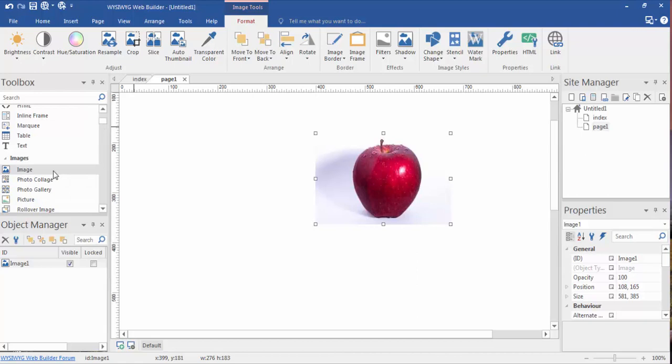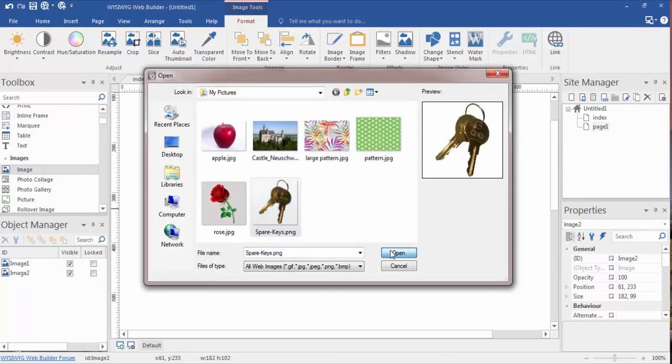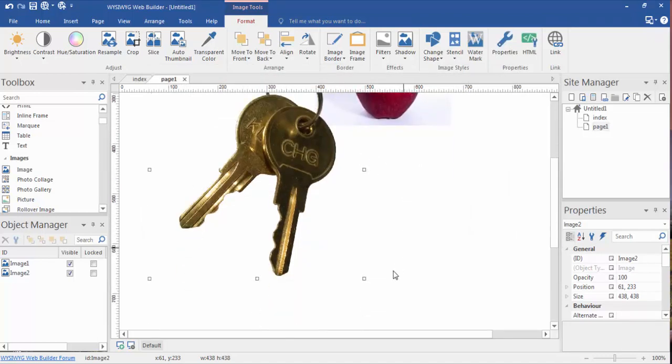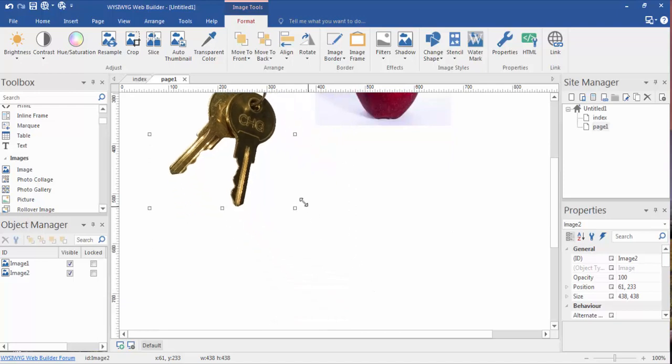Let's open another image here, and I'll show you what I mean. Let's grab these keys here. Now, these keys are a transparent image.